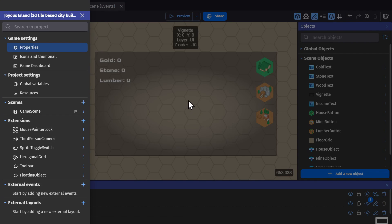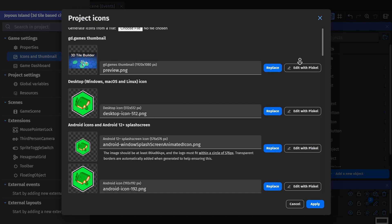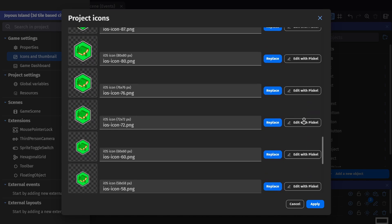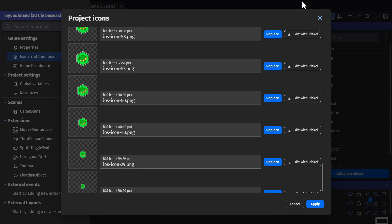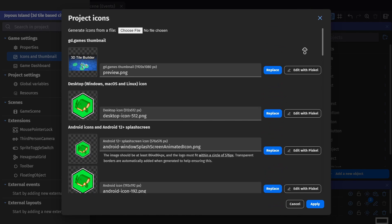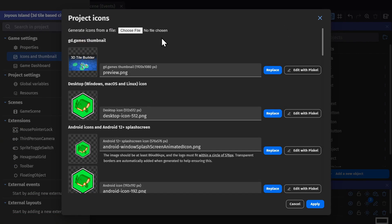Then you'll want to go to Icons and Thumbnails. You can put in your thumbnail for GD.Games and then an icon that gets used on all of the different platforms. Rather than putting these all in manually, because there's a lot, you can just click Generate Icons from a File and then click to choose a file, and that will automatically generate all of the icons for you.